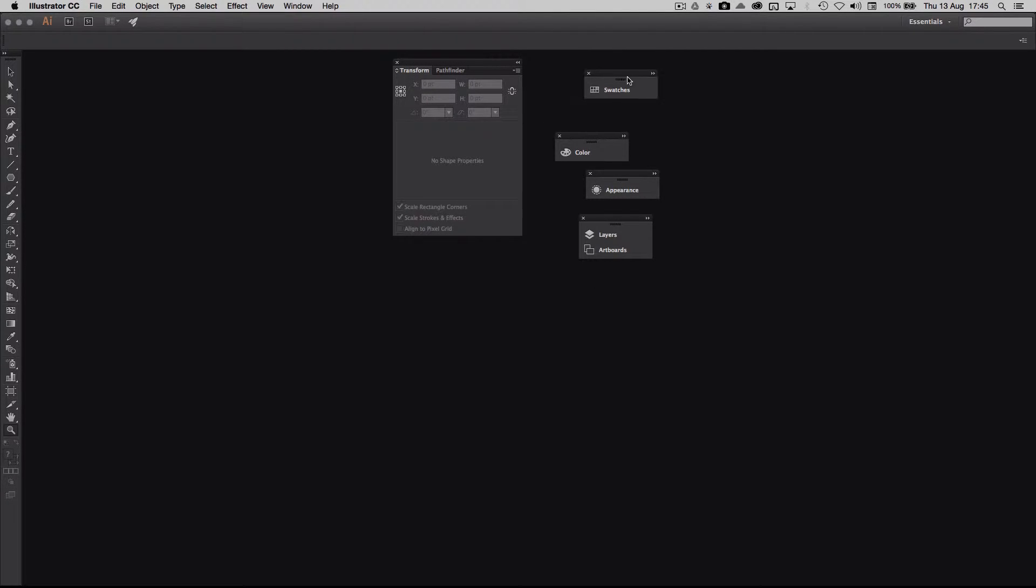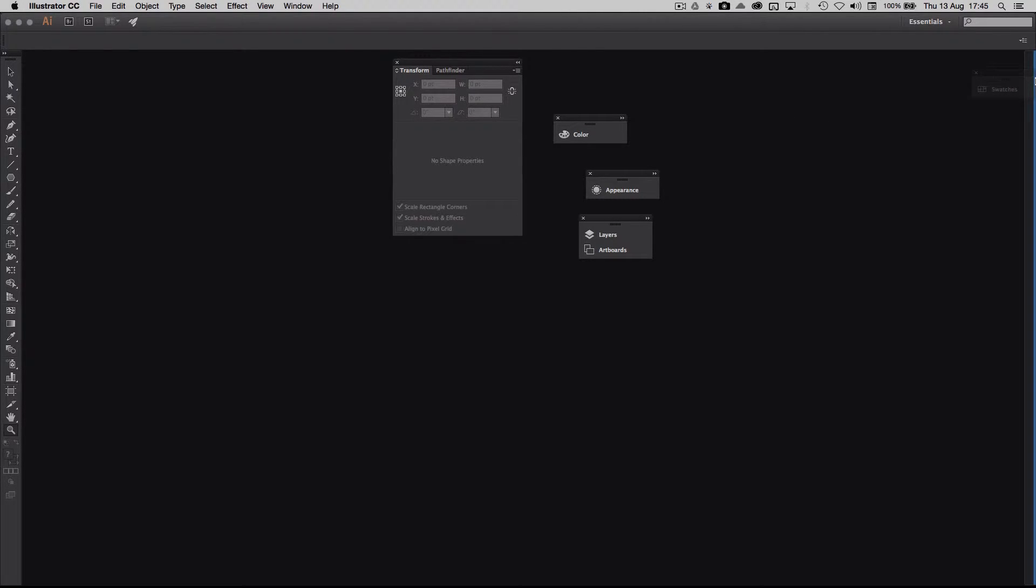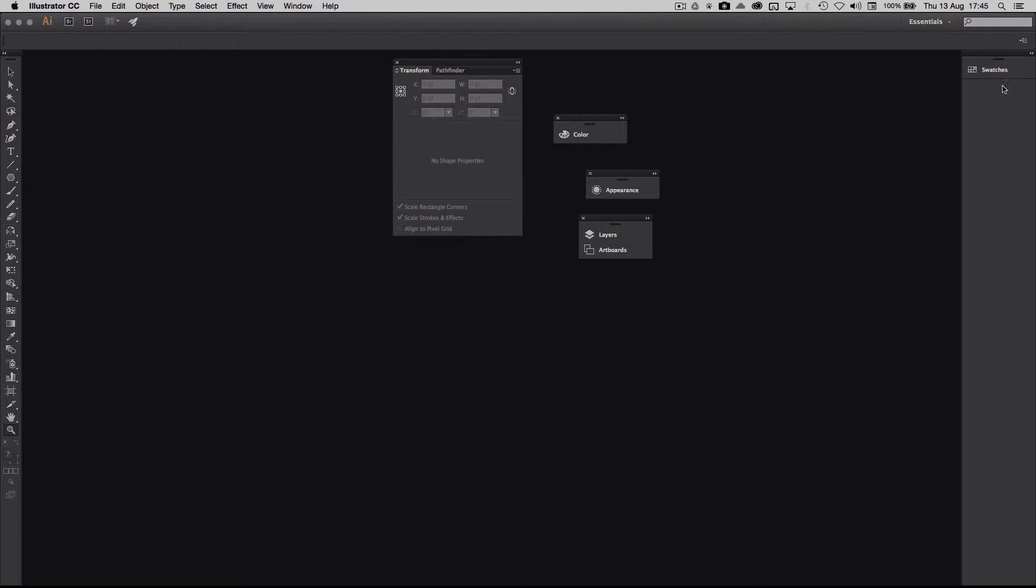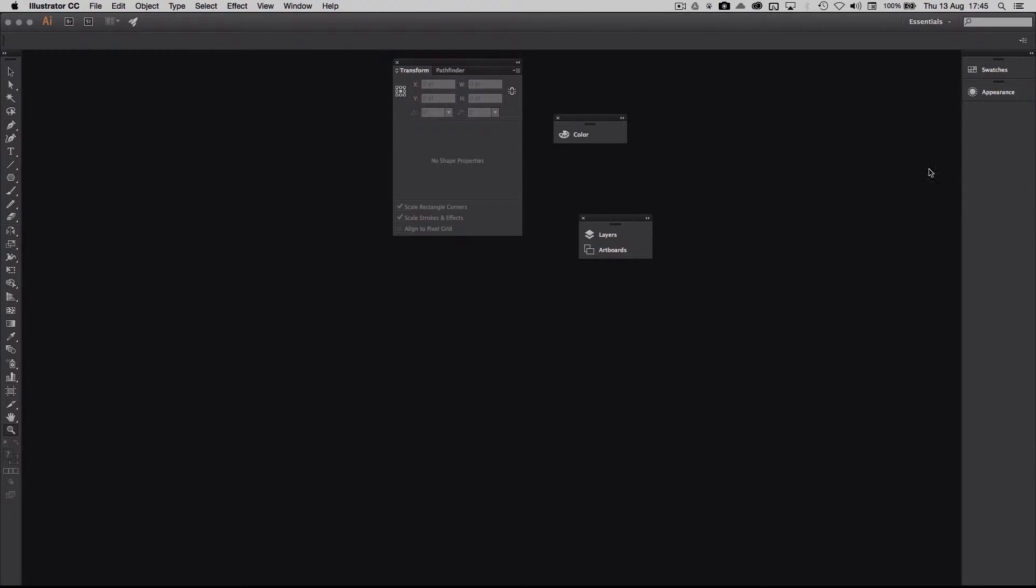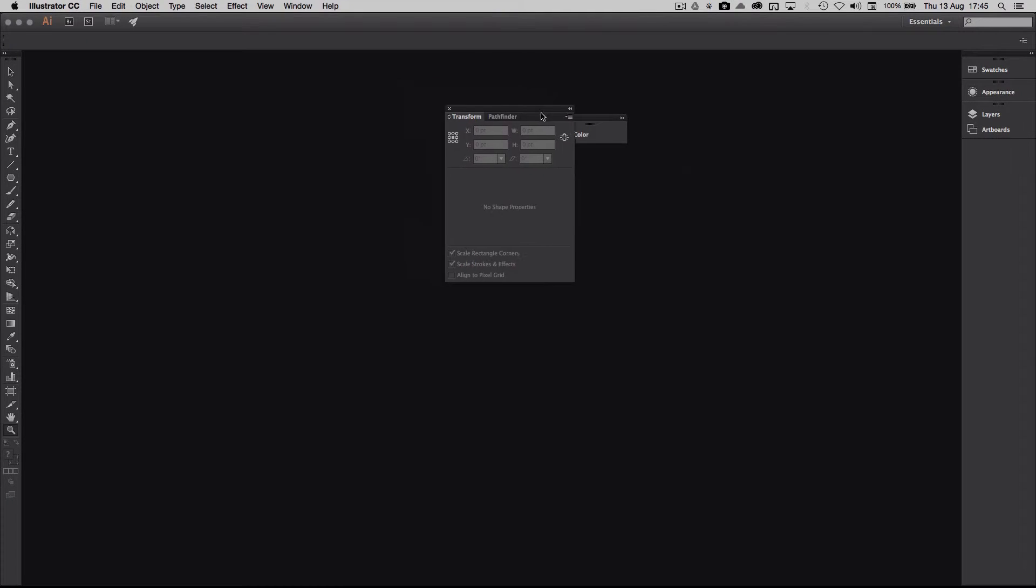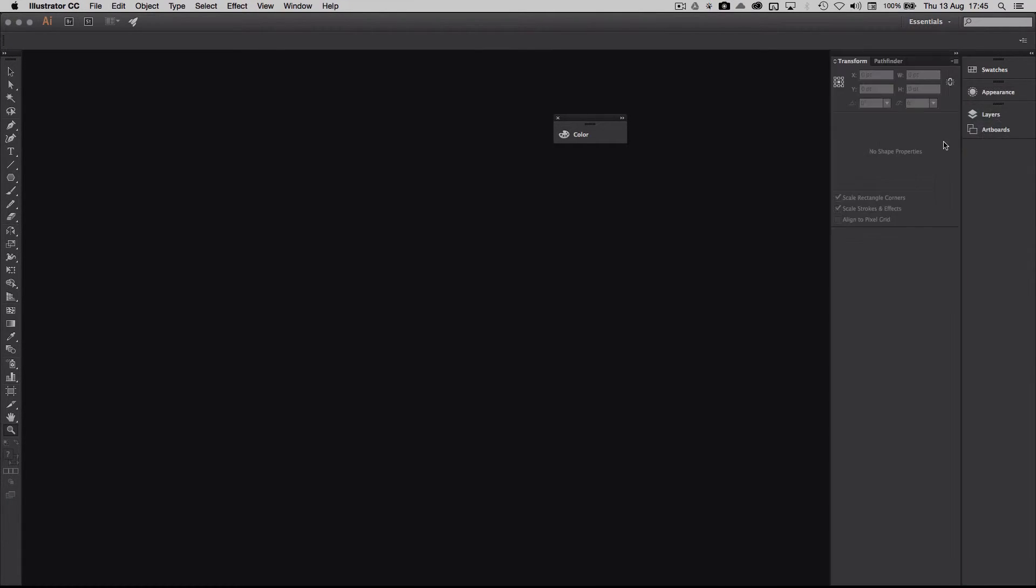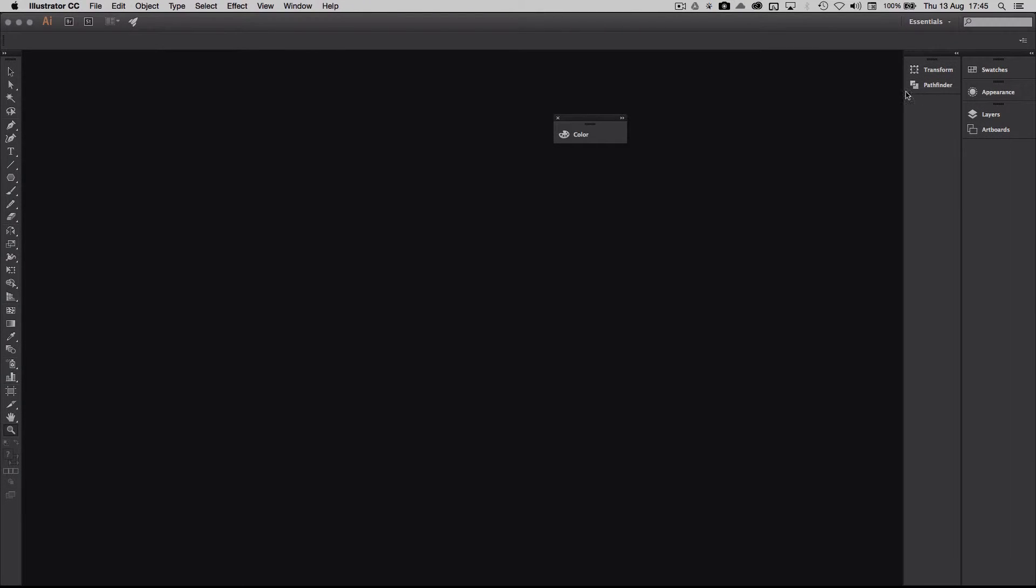Now I need to arrange my panels so they're not like messed up here. So I take my swatches and put them over here and I wait for the blue line to come in and then I release. Then it's packed here. Then I go for my appearance and then my sequence of layers and artboards. So it's nice and clear. Then I have my transform and Pathfinder and I wait until I get another blue line here. Then I minimize them.